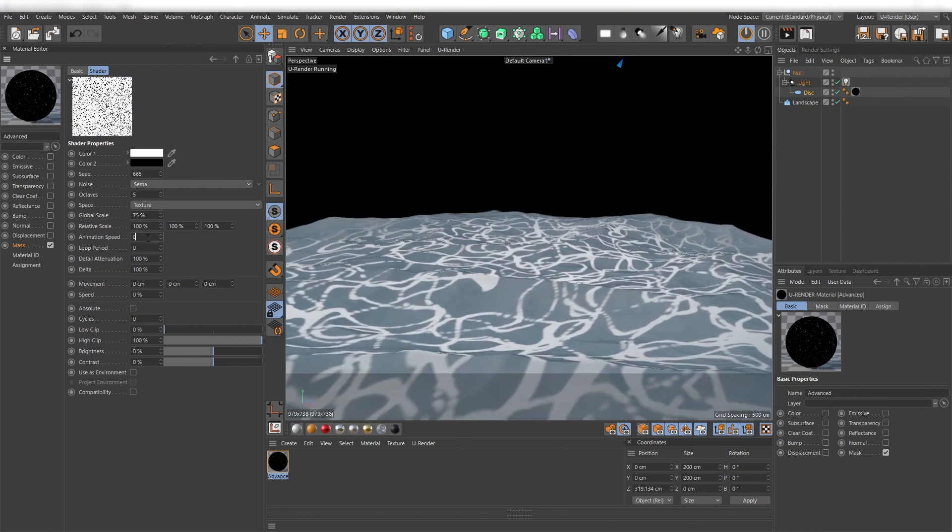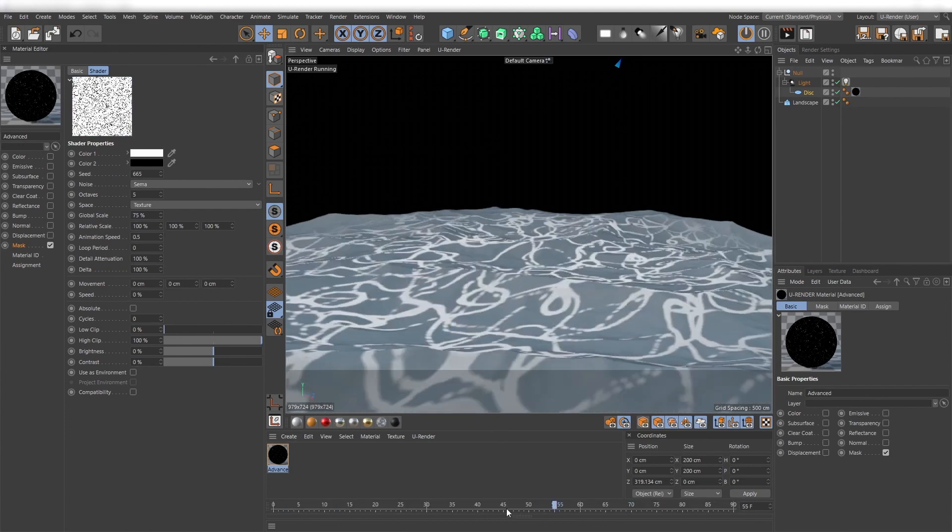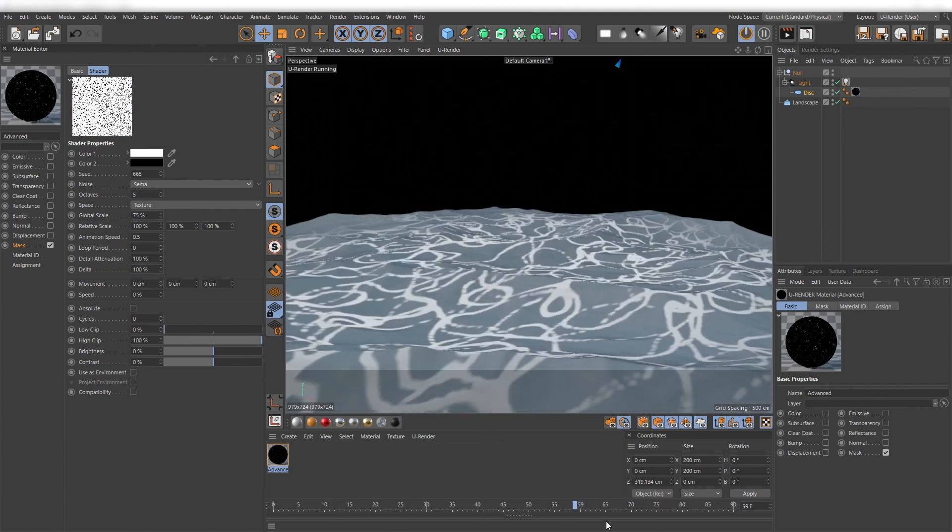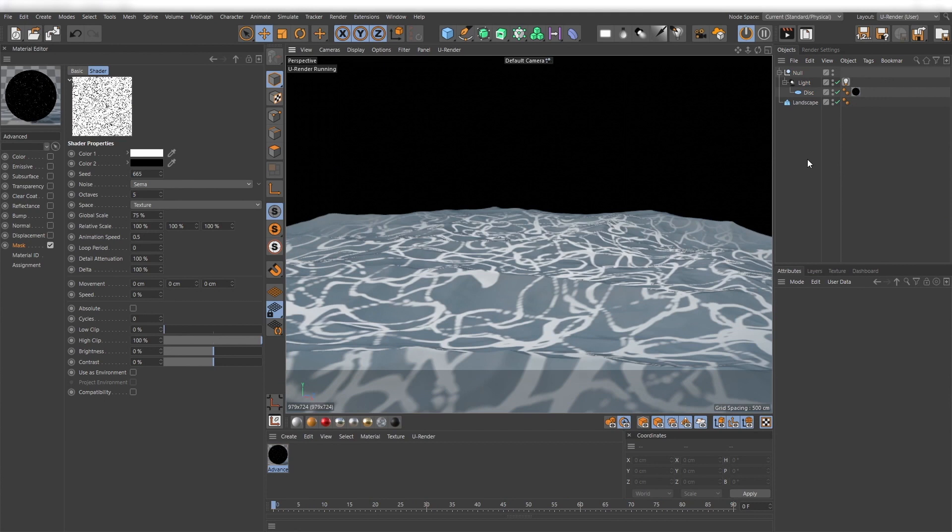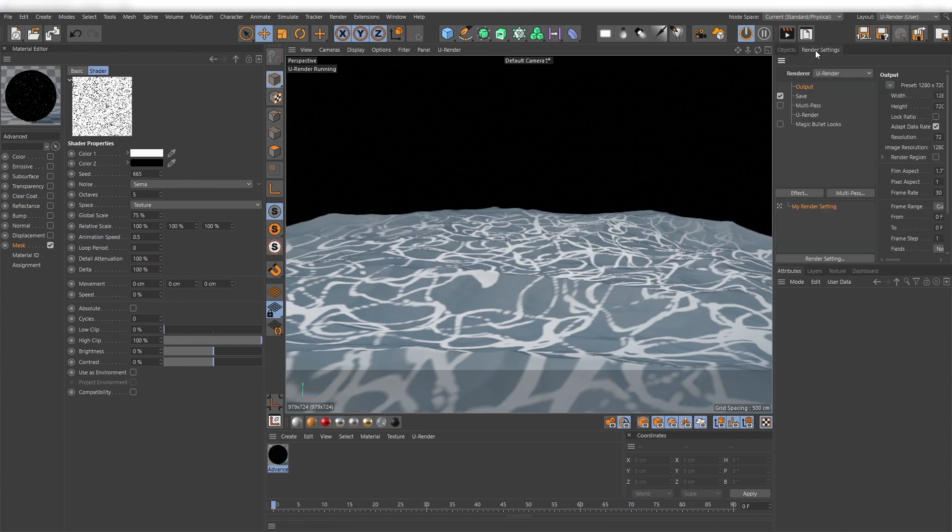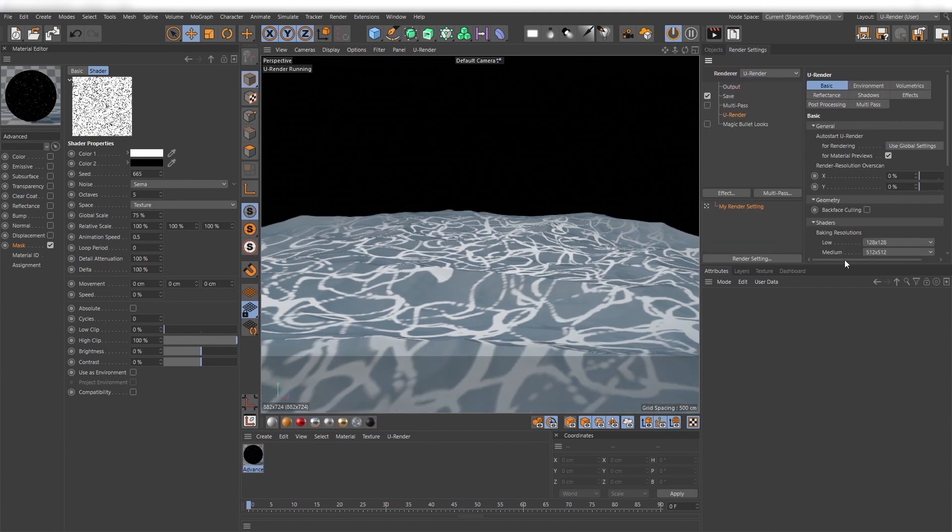Don't forget to set the animation speed value higher than zero, otherwise we won't see any kind of animation. Also increase the preview resolutions for the live mode in the render settings.